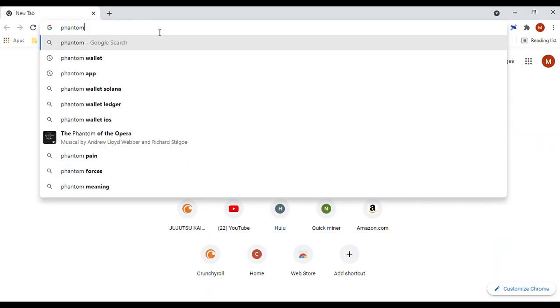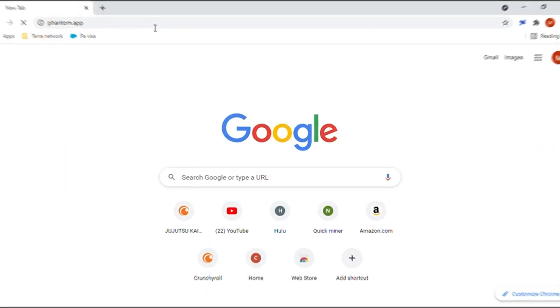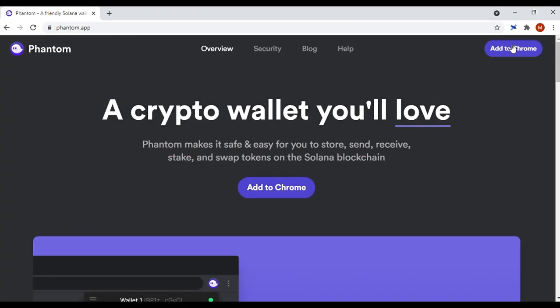First, head over to phantom.app, then select the Add to Chrome button. I believe it works on other browsers like Brave and Mozilla as well.